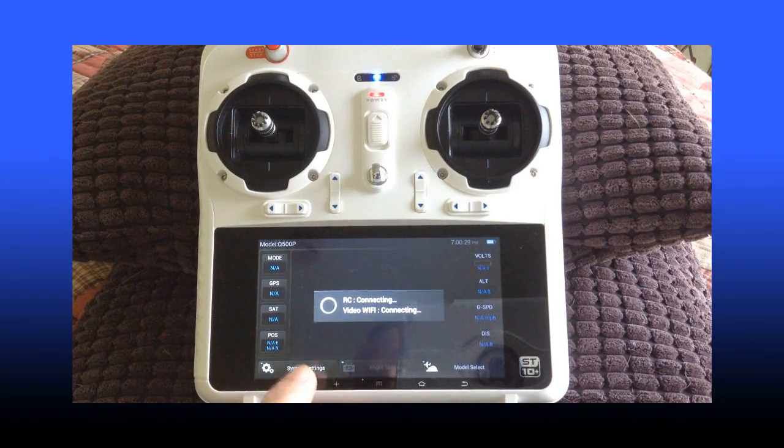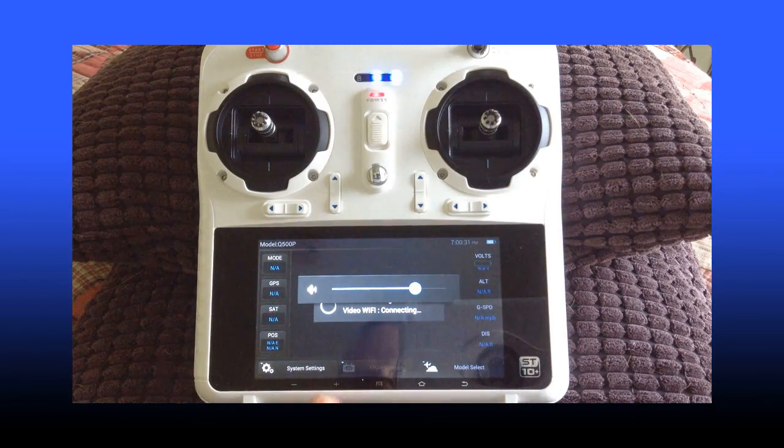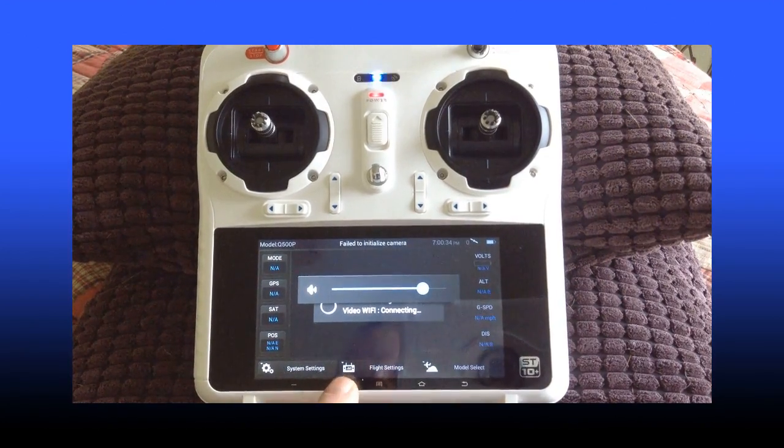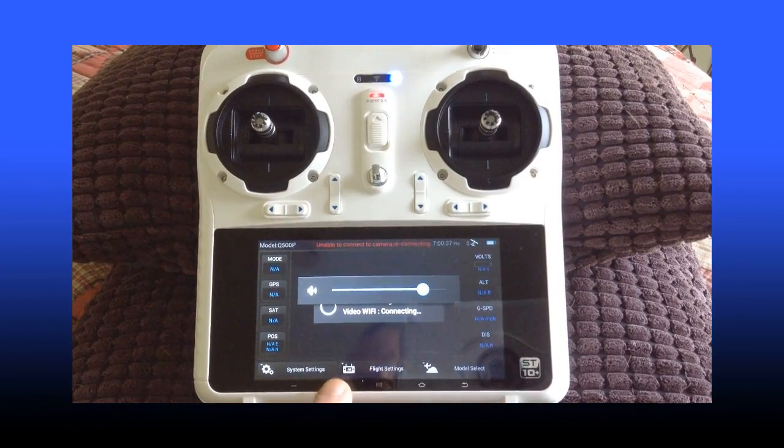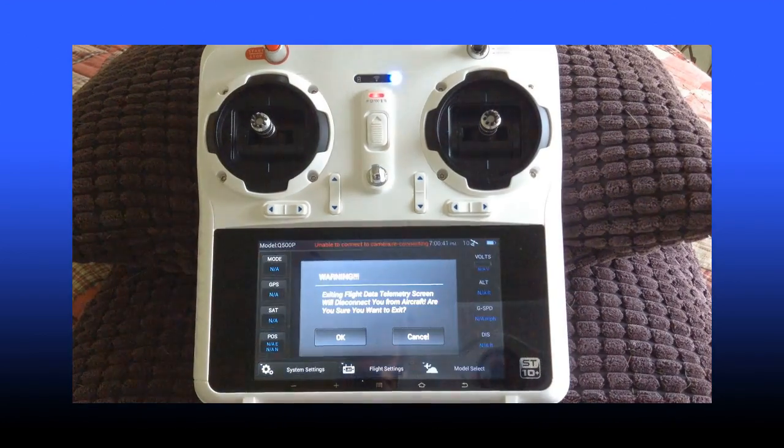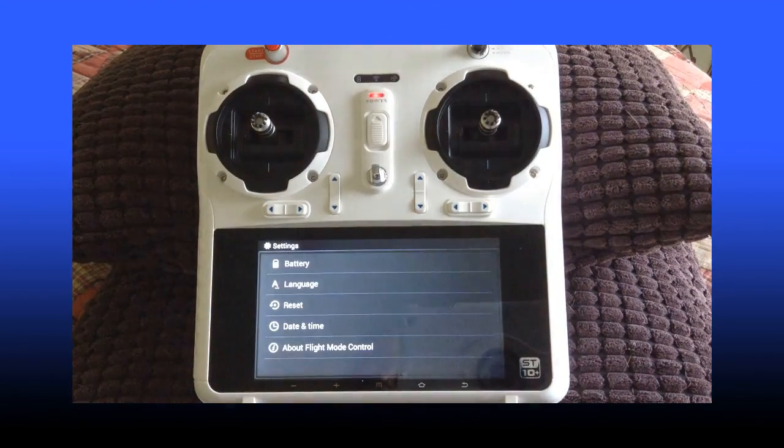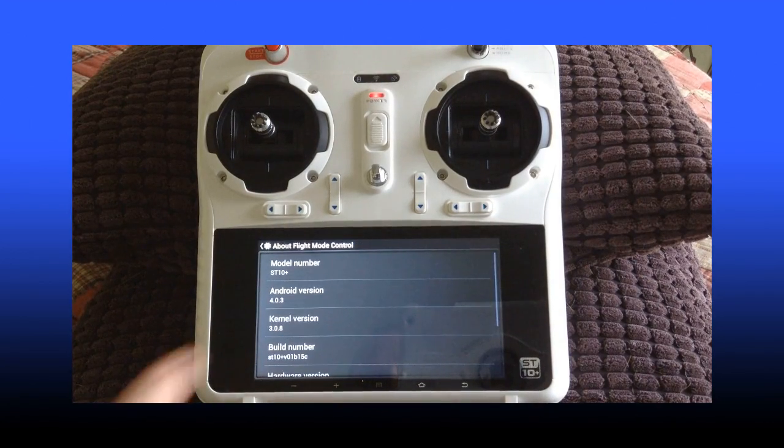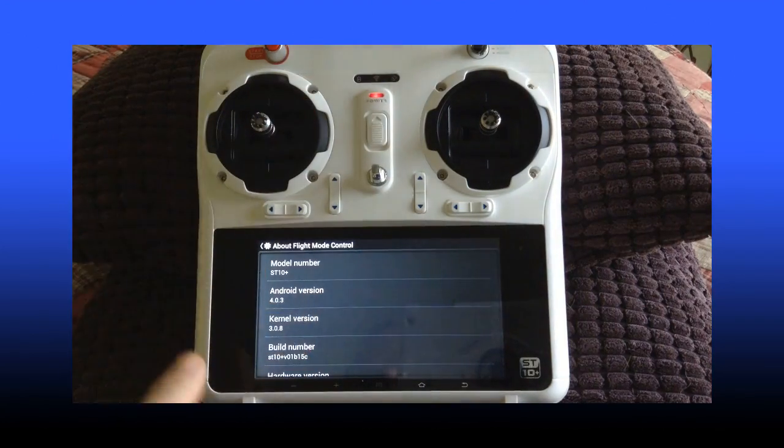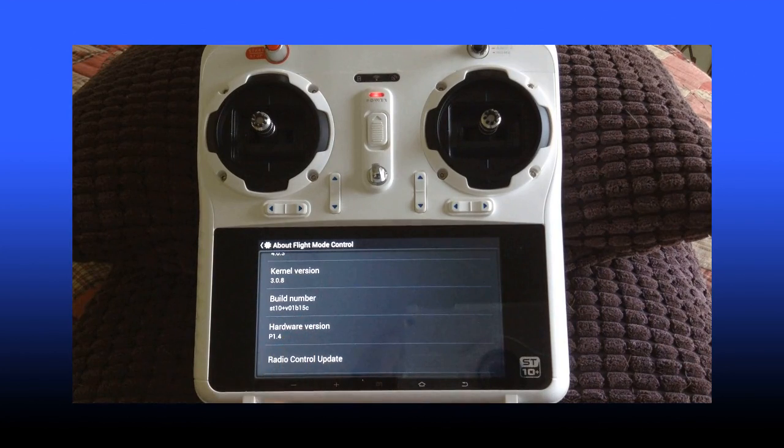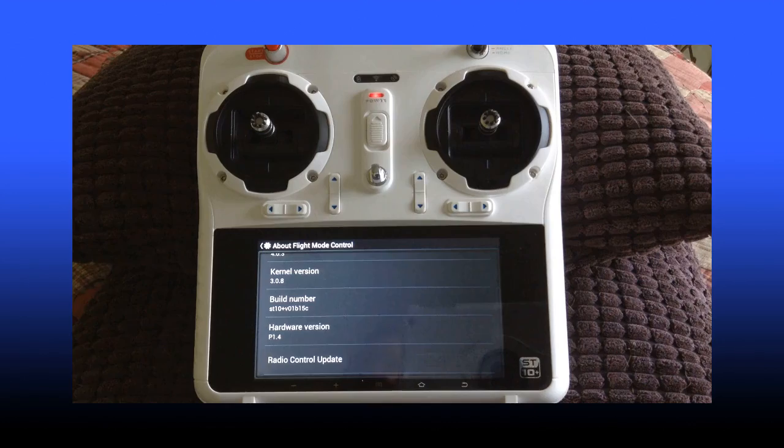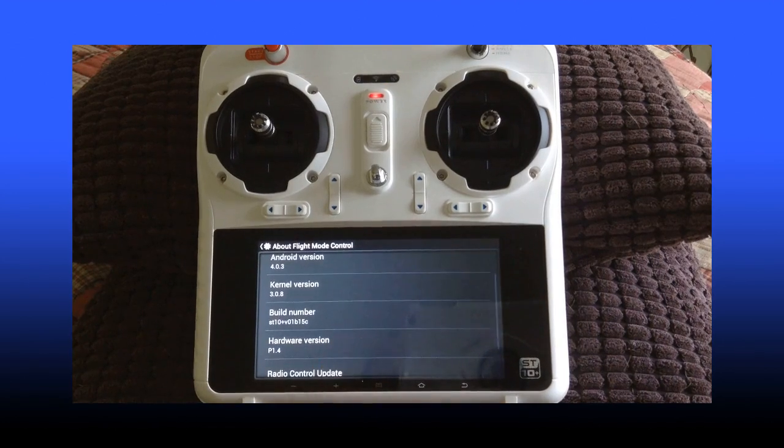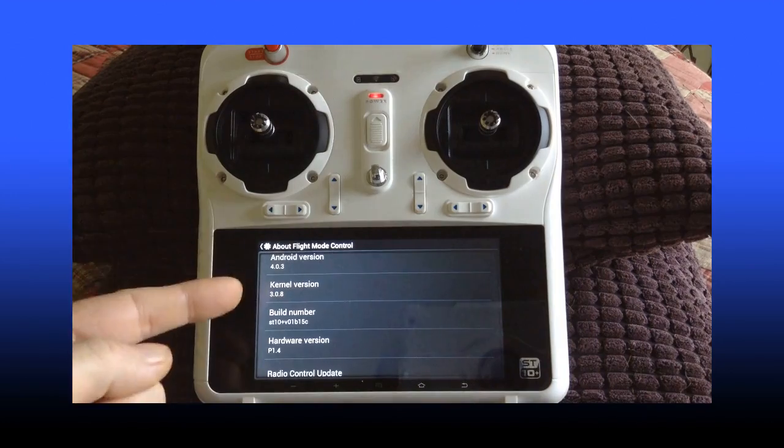We're going to go back into system settings. By the way, you can adjust your volume right here with the minus and plus. Just in case you didn't know, I discovered that accidentally. But go into system settings and here you can confirm the version under about flight mode control of your ST10 that you're working with. The build number of the firmware and we're working there with version 1.4. OK? So that's how to update the firmware for the ST10 Plus.